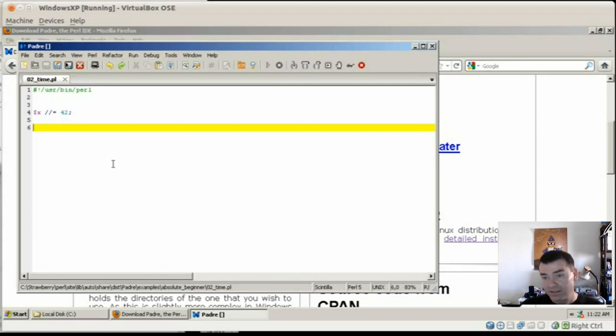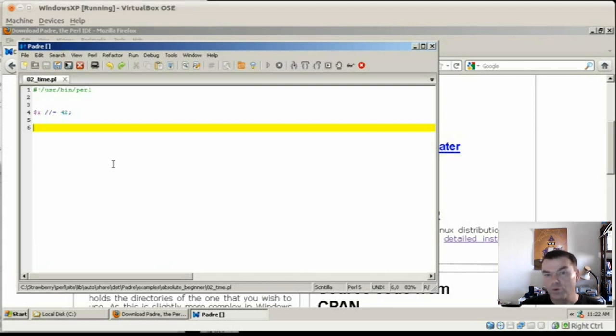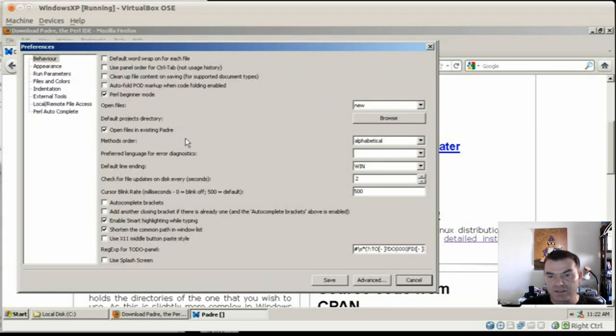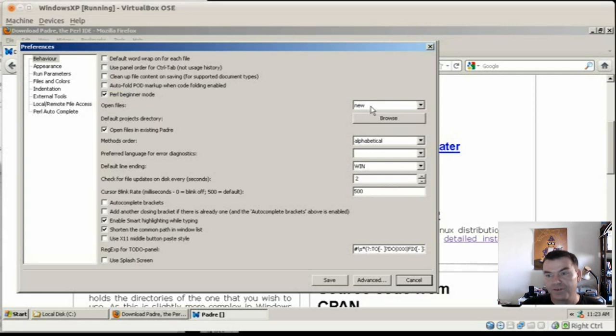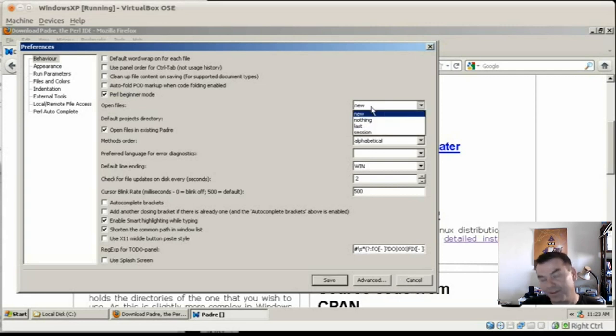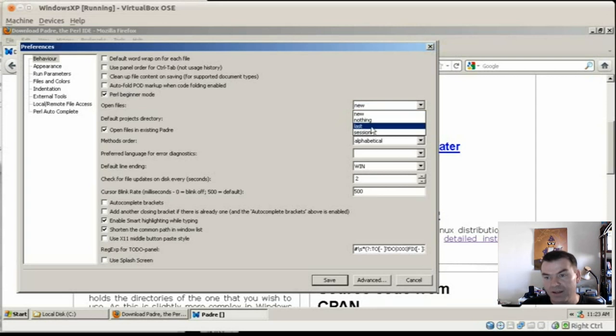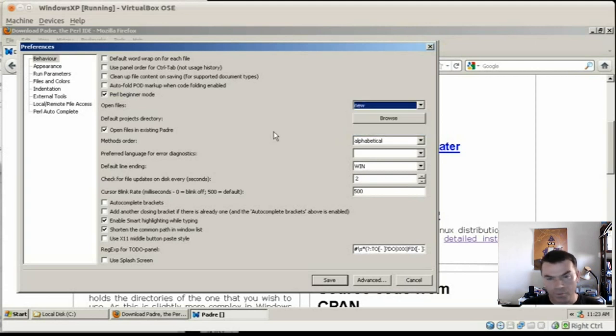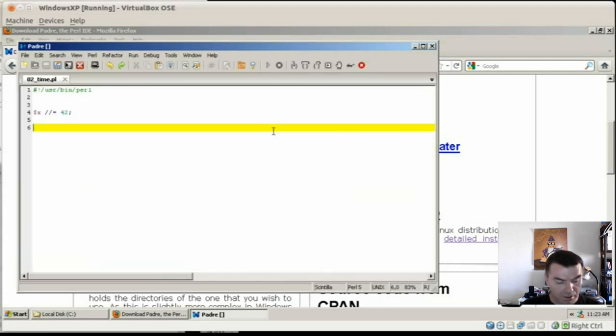By the way, if you also hate this, that Padre doesn't open the last files that have been opened before you closed it, you can go to the tools, preferences again. And here there is the open files entry. And here, yeah, that's what it says. So it will open a new file every time when you open Padre. But you can set it to last, which will open the last files that have been opened. Or there is also session management that I won't go into this now. Because that's not what we are talking about.